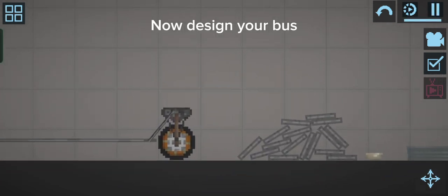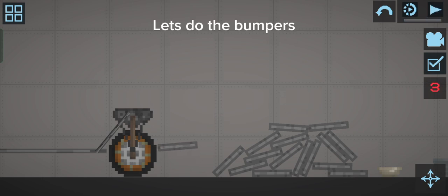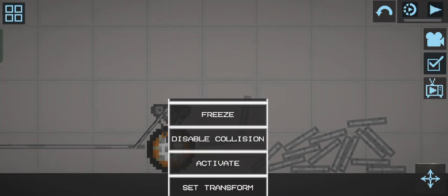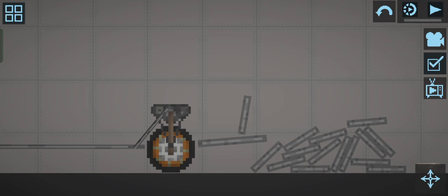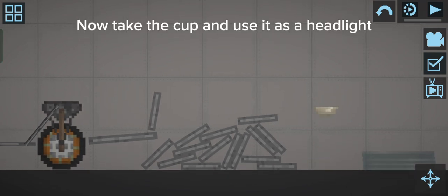Now design your bus. Let's do the bumpers. Now take the cup and use it as a headlight.